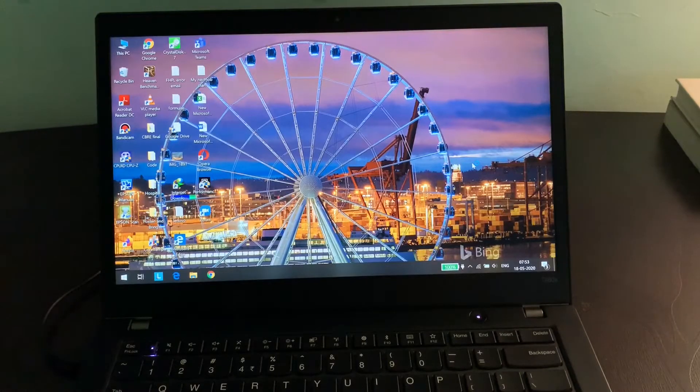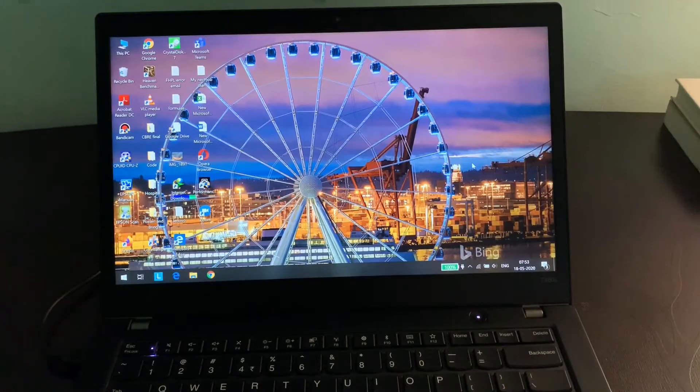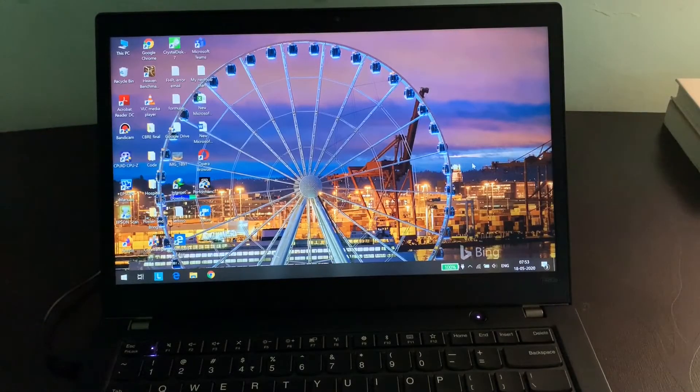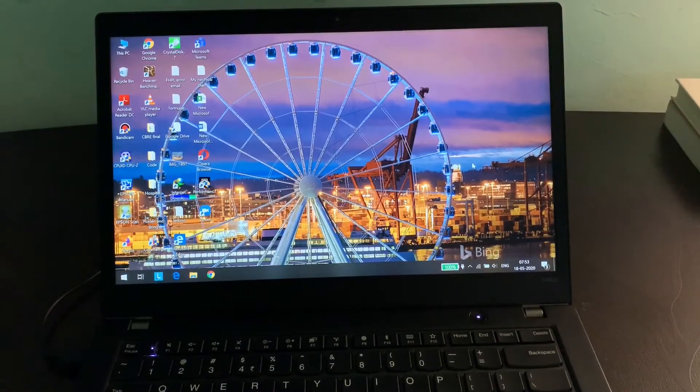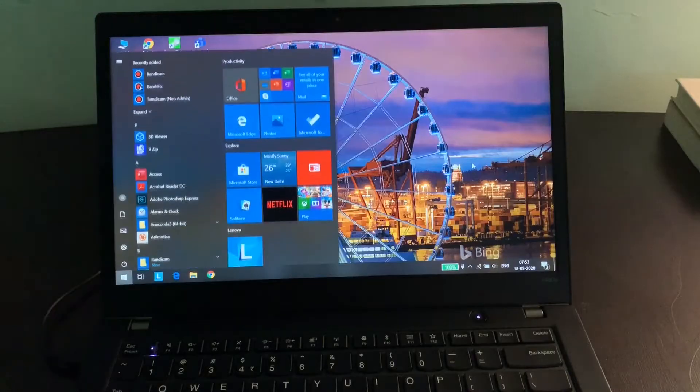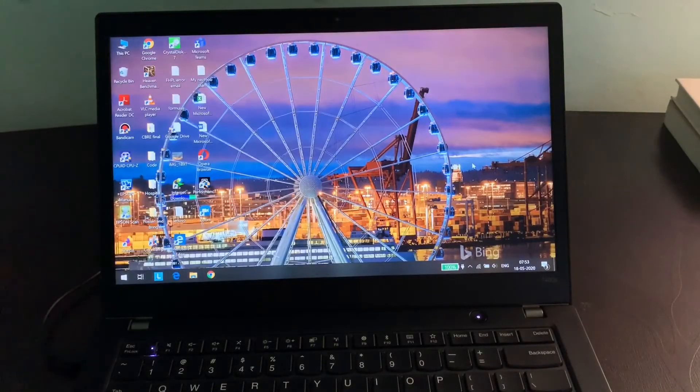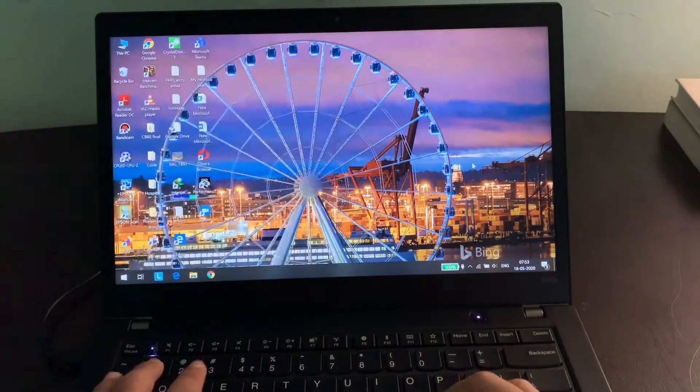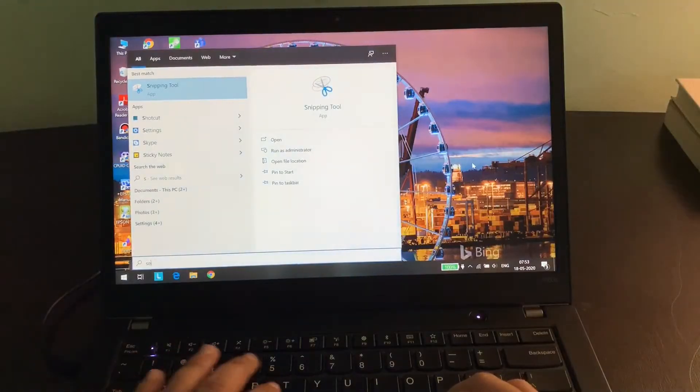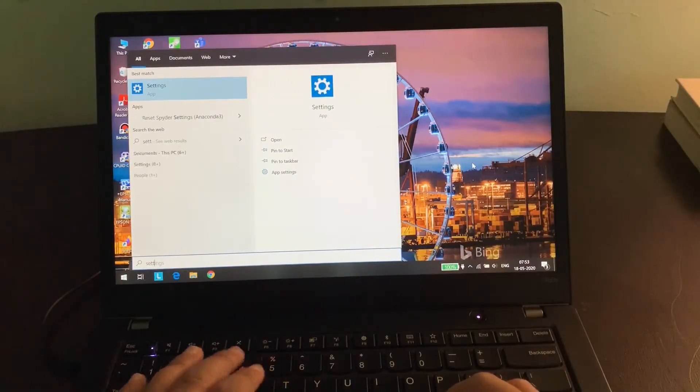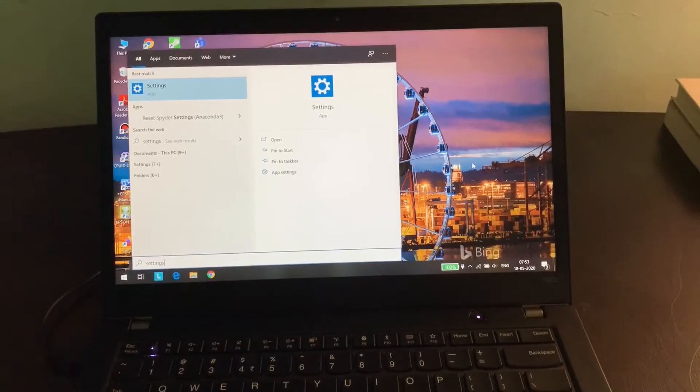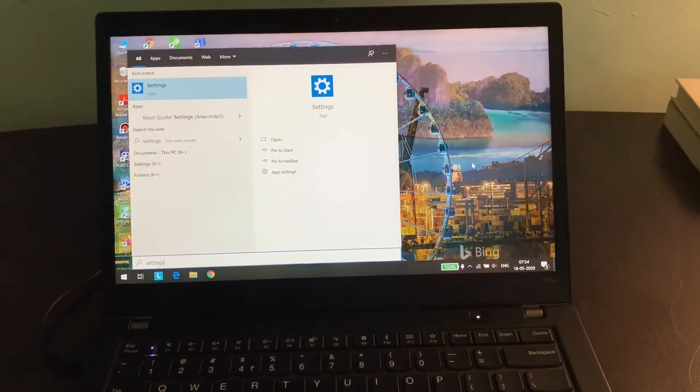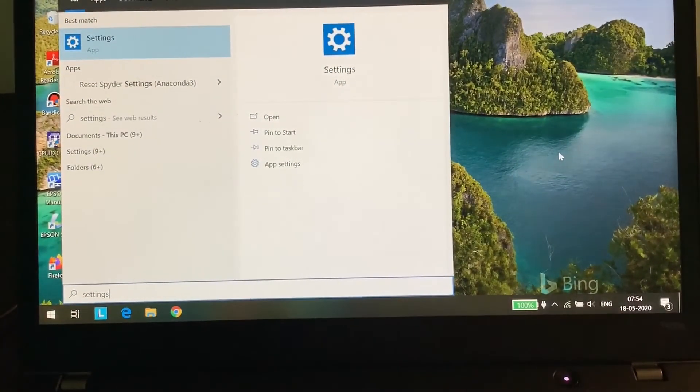So how can we change that? Just hit the Windows key on your laptop and type 'settings'. You can see an option called Settings. Hit enter on that option.